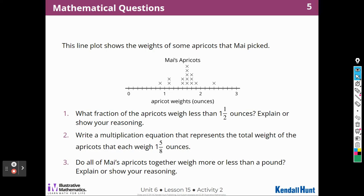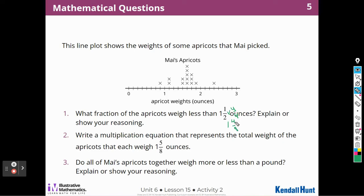Now we're going to the next activity called Mathematical Questions. This line plot shows the weights of some apricots that Mai picked. What fraction of the apricots weigh less than 1 and 1/2 ounces? The graph is in eighths, and I can make 1 and 1/2 into eighths by multiplying by 4/4, giving me 1 and 4/8. So I'm looking for apricots weighing less than 1 and 4/8. There are three apricots less than 1 and 1/2.